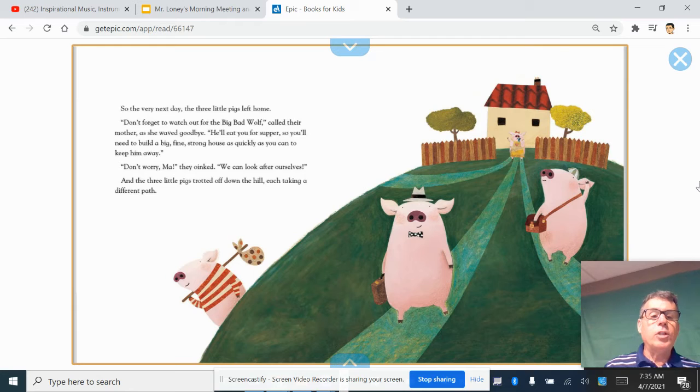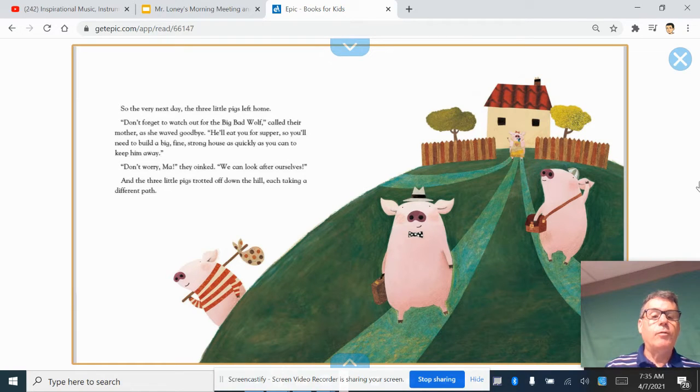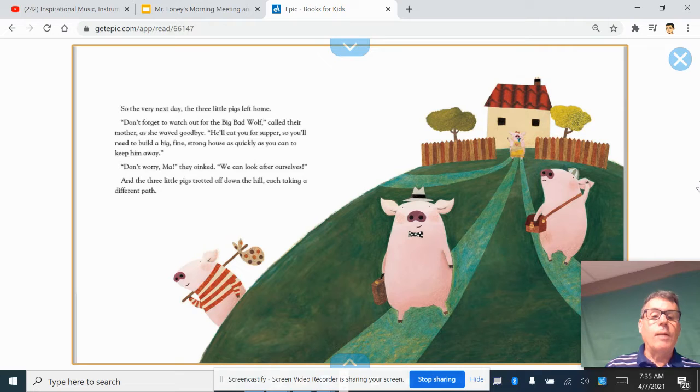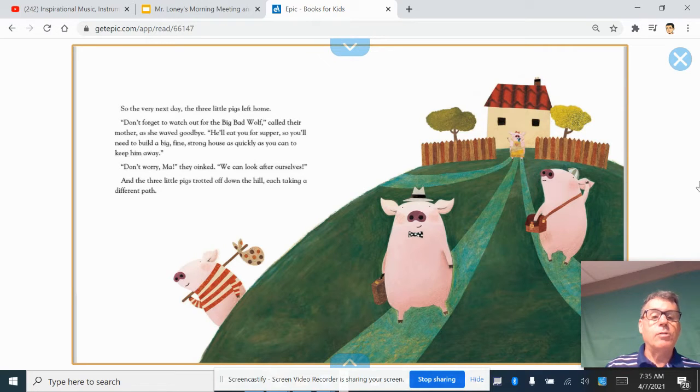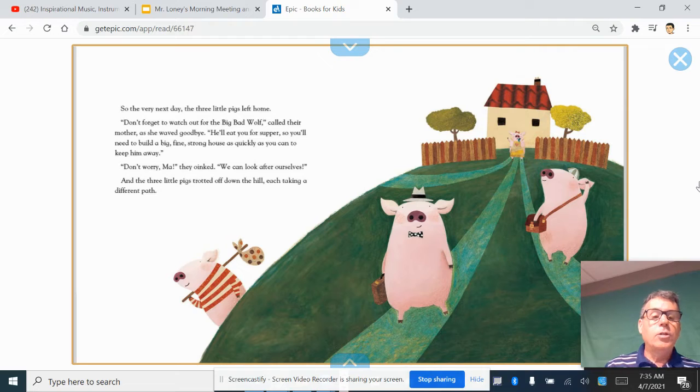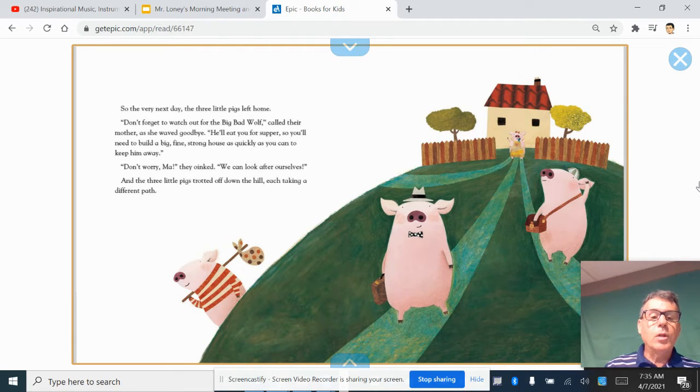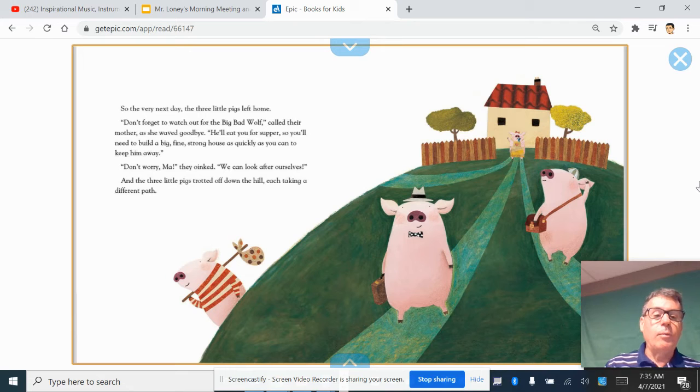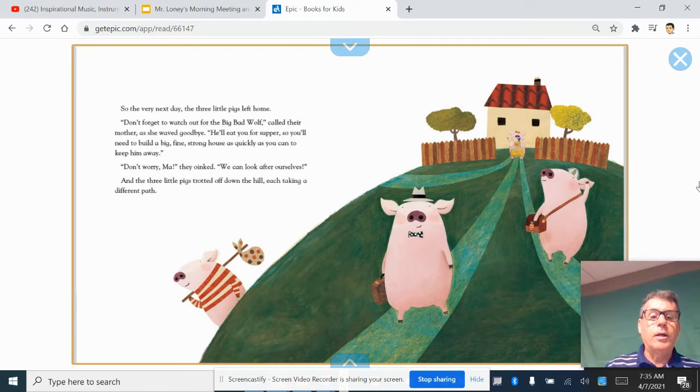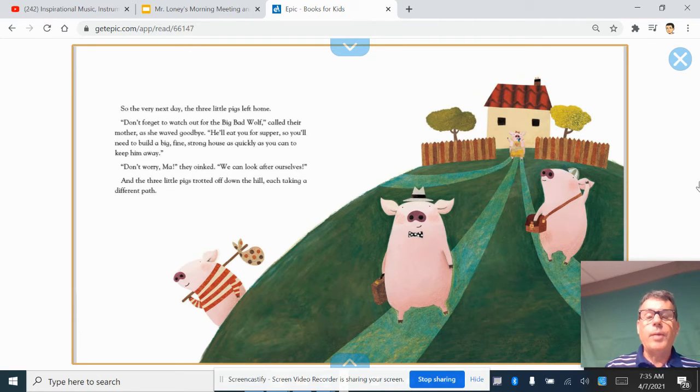Don't forget to watch out for the big bad wolf, called their mother as she waved goodbye. He'll eat you for supper, so you'll need to build a big, fine, strong house as quickly as you can to keep him away. Don't worry, Ma, they oinked. We can look after ourselves. And the three little pigs trotted off down the hill, each taking a different path.